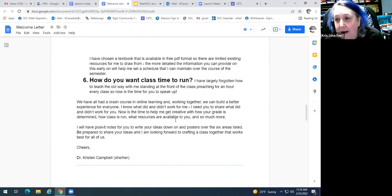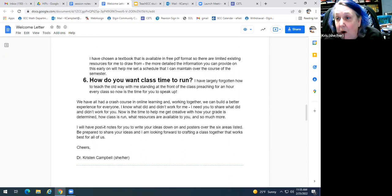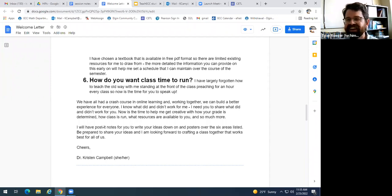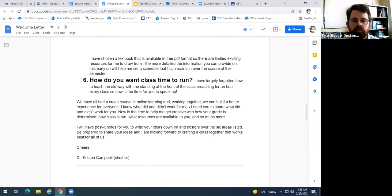Students were also asked how they wanted class to run — for example, whether they were interested in a flipped model given their experience with videos during the pandemic — giving them an opportunity to decide how the class would operate.